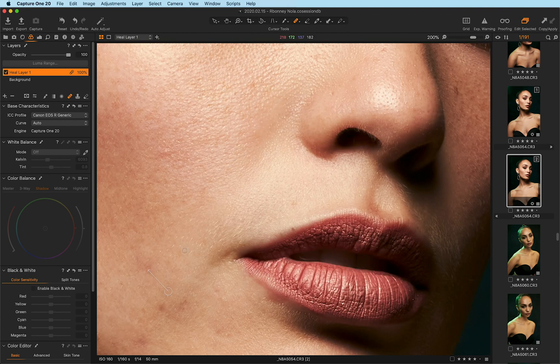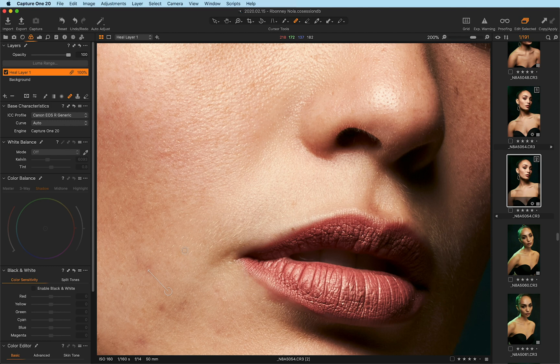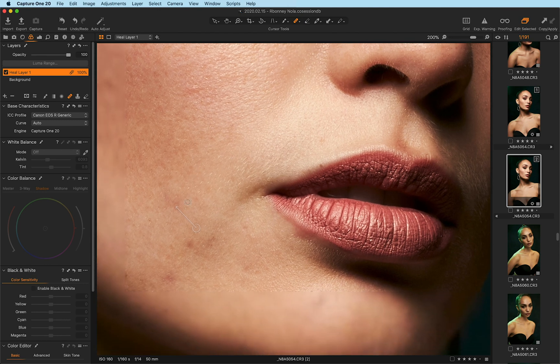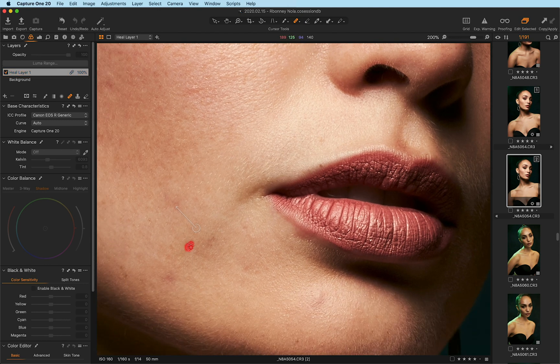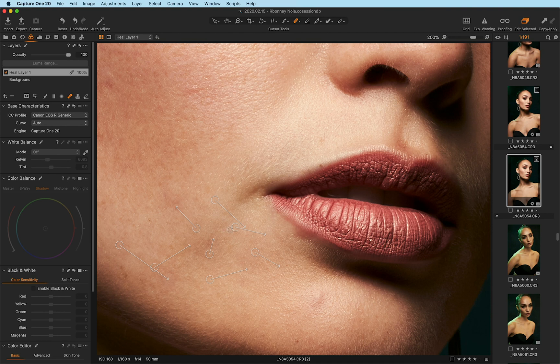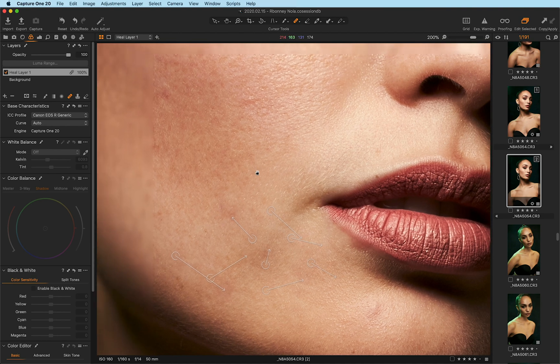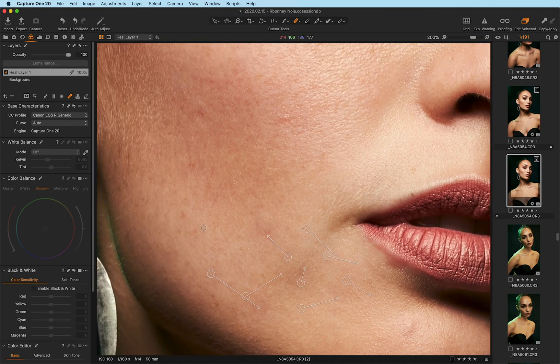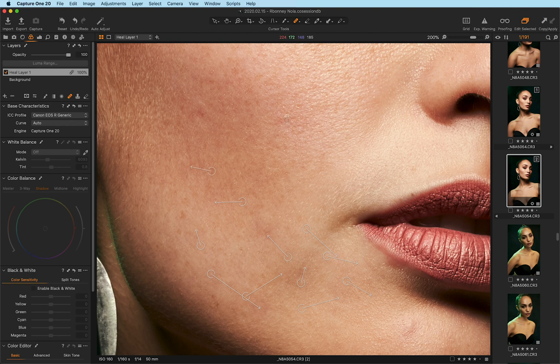Now the difference between this particular healing layer and the one that you're used to is that with this healing layer, I can actually add multiple strokes within the same layer. I can remove as many blemishes as I want in one easy fashion. And as you'll notice, it works extremely fast and extremely versatile because now I have everything in one layer.